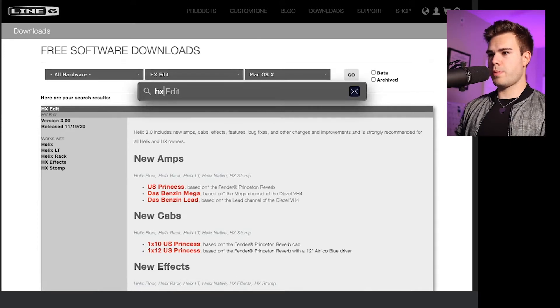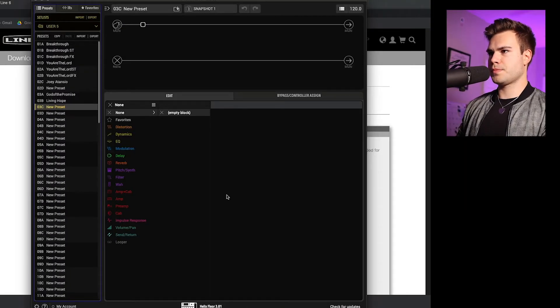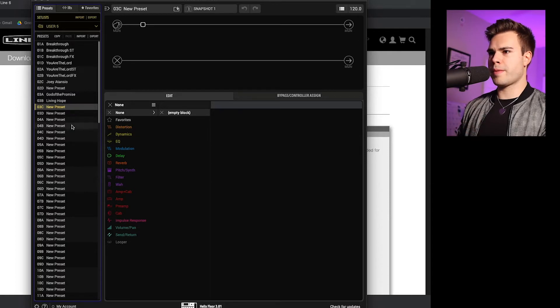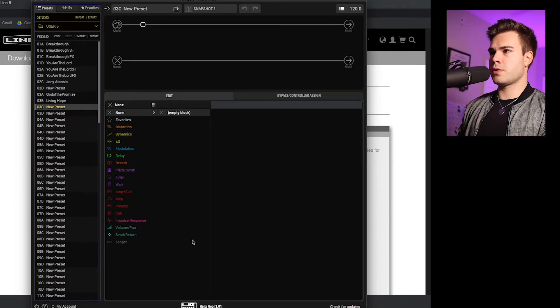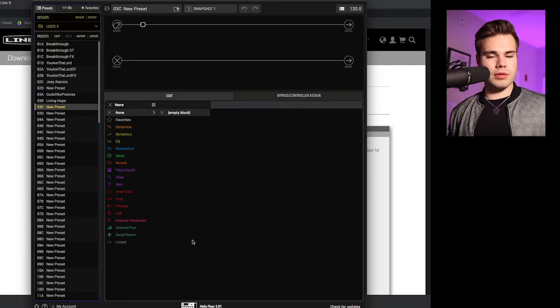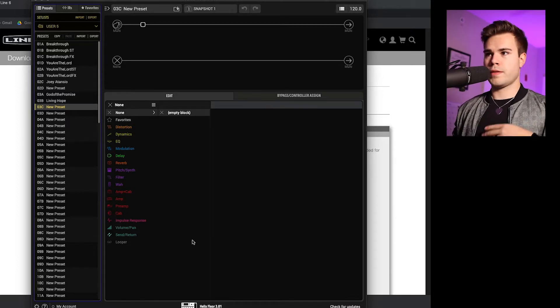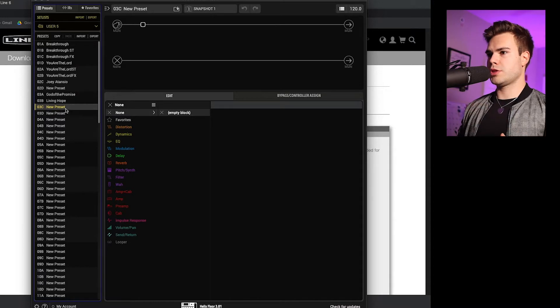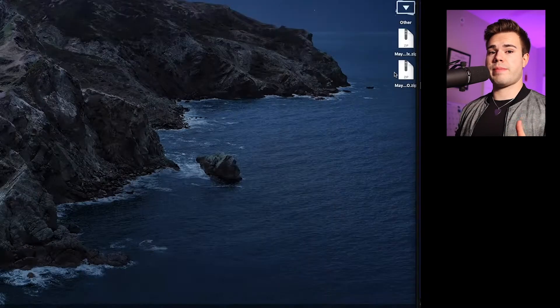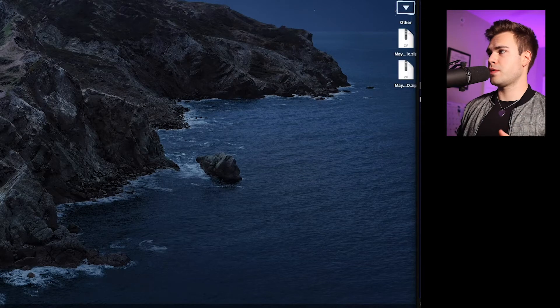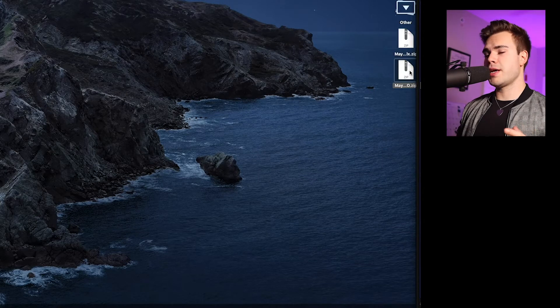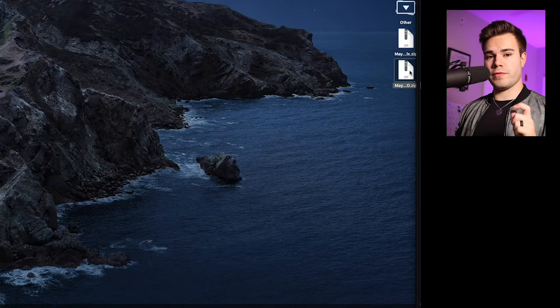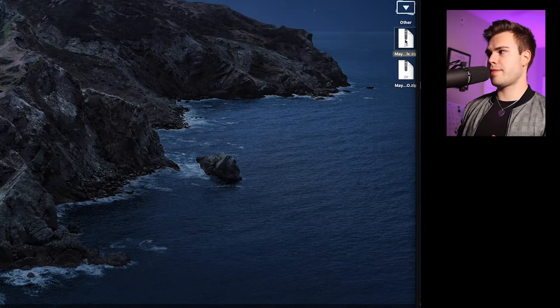So I'm going to open up HX Edit first, and they really function the same way, but I'm going to go through both of them. I've got my Helix plugged in through USB straight into my Mac. And this is what shows up. So the first thing you're going to do is go find that patch that you just downloaded. I have it on my desktop and make sure you open the zip folder first before you try importing. Otherwise you're going to have issues.